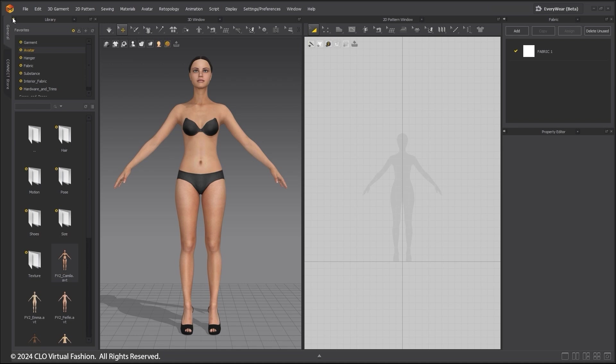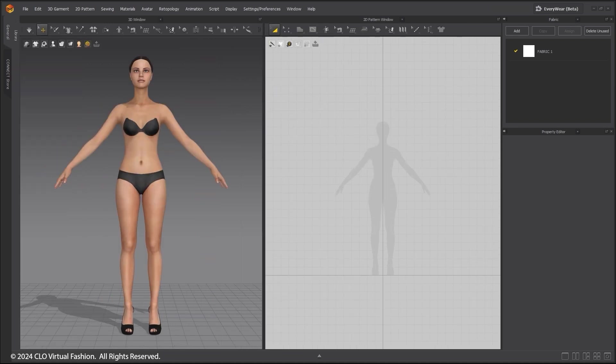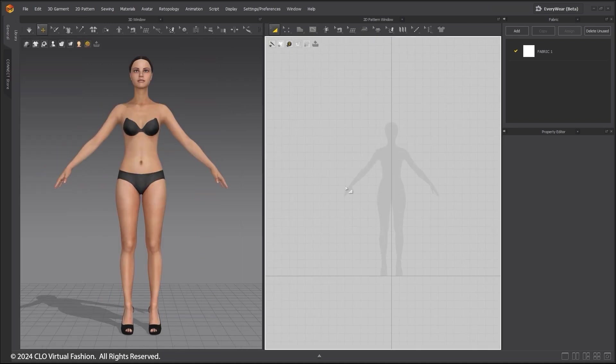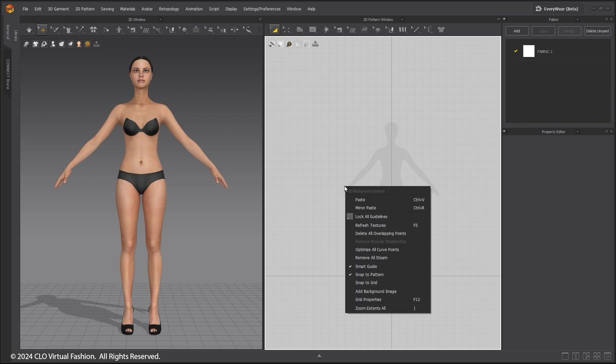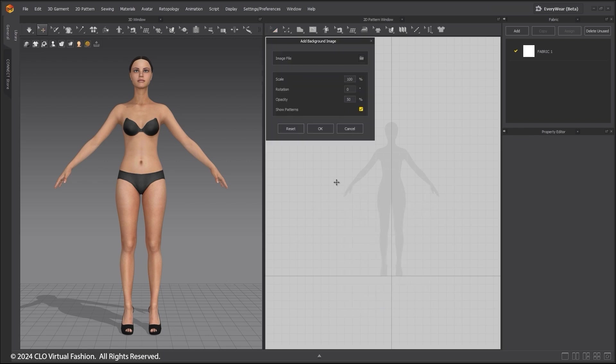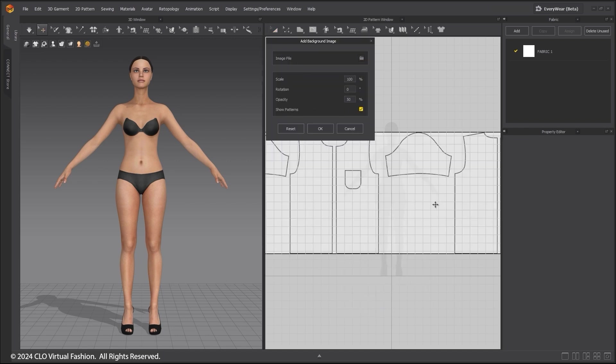You can hide the Library tab. Right-click and add background image. Choose your image. I am setting the scale to 50%.